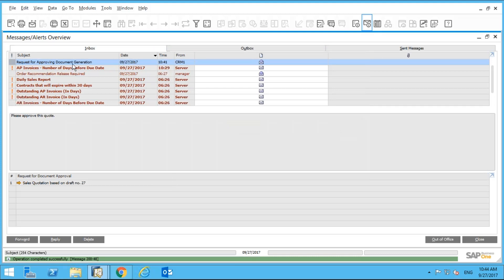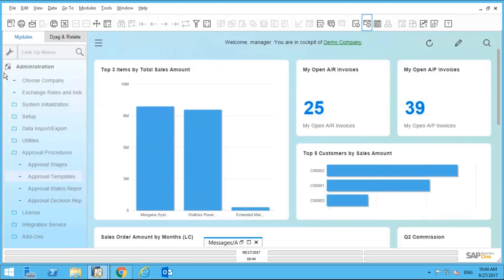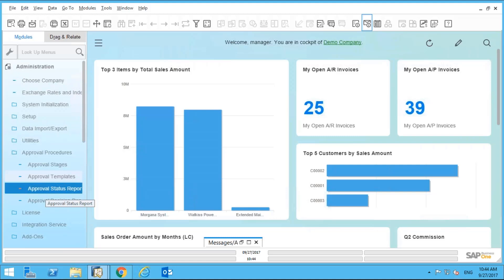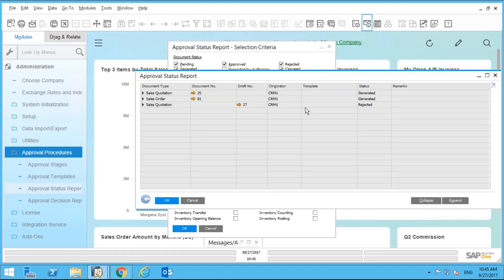Now in the CRM user's inbox, they'll get a message saying the document has been rejected. There's also an Approval Status Report — I can run it against different document statuses, specific users, and specific document types like quotations and sales orders. Running it, I can see three documents, and the last one is in draft mode because it hasn't been approved yet — its status shows as rejected. There's also an Approval Decision Report showing three decision states: no decision, approved, or not approved. Rows in red are those that have been rejected.